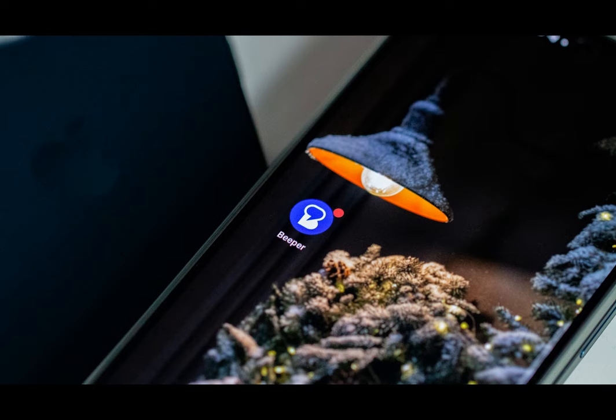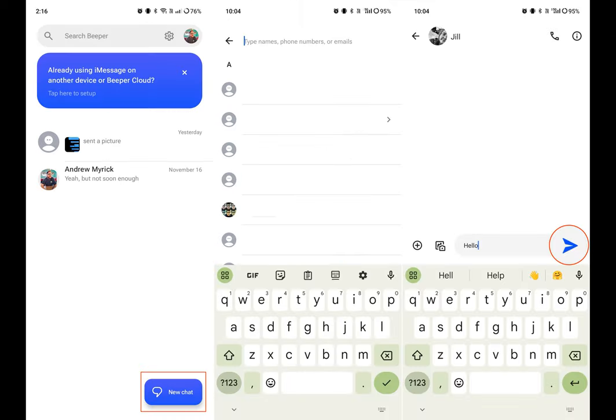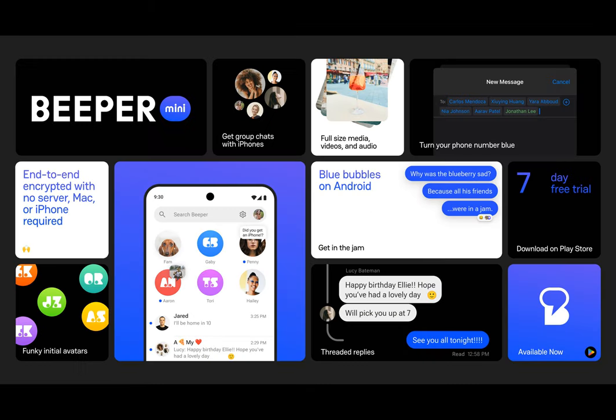Tap the Settings button in the top right corner. Tap Manage Connection. Tap Connect Apple ID. Enter your Apple ID and password.